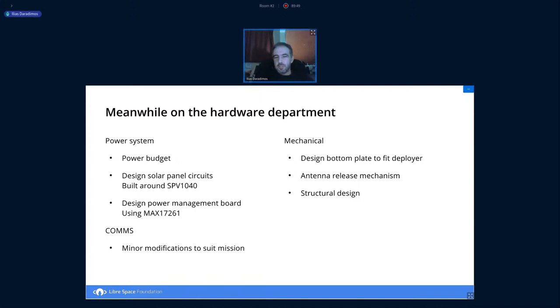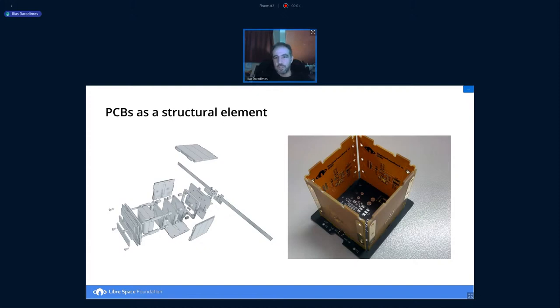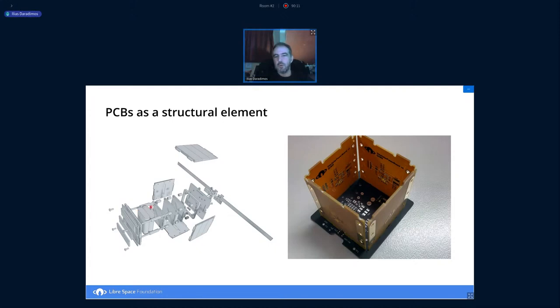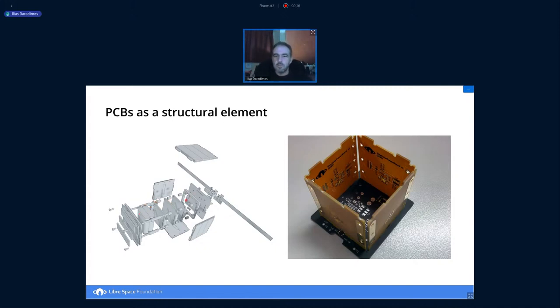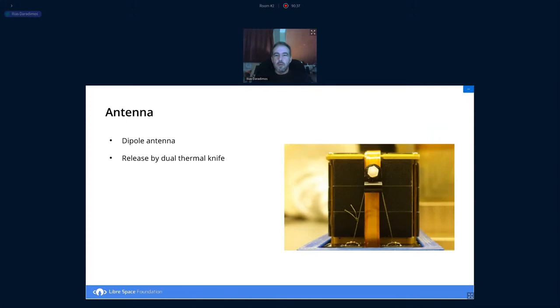To optimize the whole process, we came up with a design that uses the PCBs as a structural element. On the left side, you can see an exploded view of the whole satellite. If you look closely, these are the subsystems that are all connected together with spacers and long bolts. For the actual rigidity of the structure, the PV panels snap into each other, like in the picture on the right. This forms a very rigid structure.